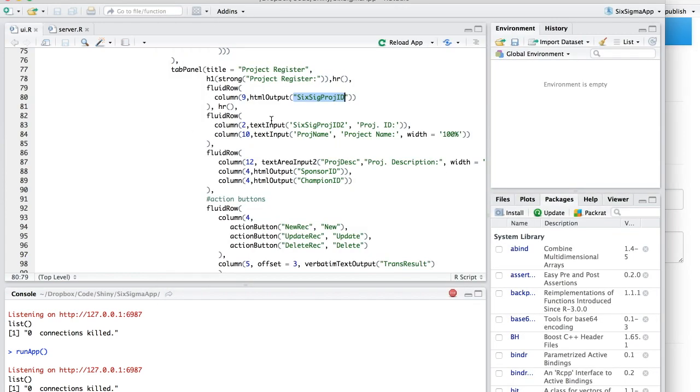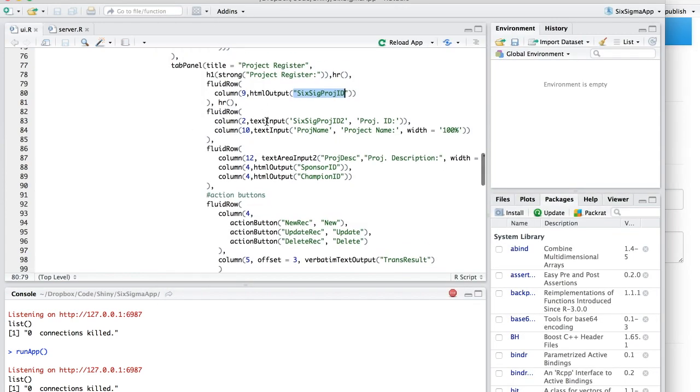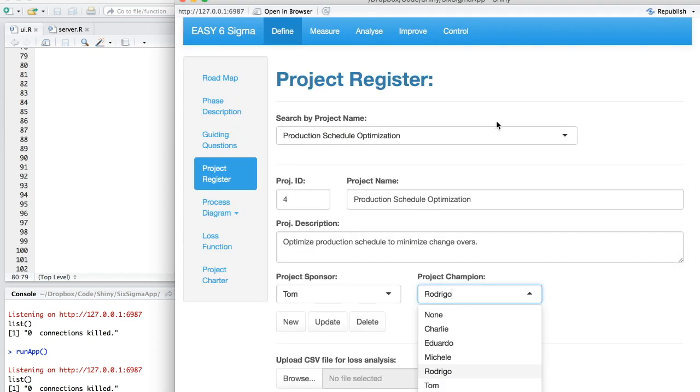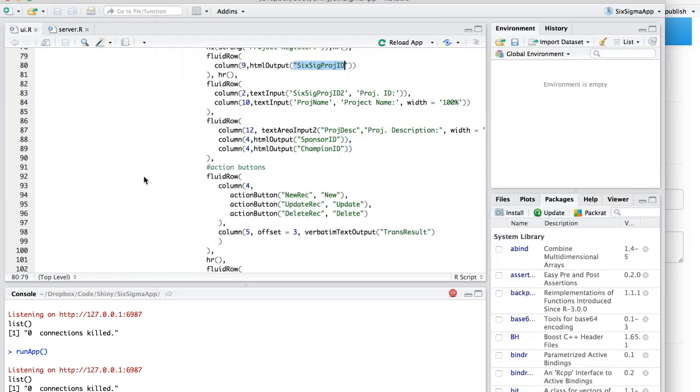And with this command, HTML output, I am setting a placeholder for this object that's called Six Sigma Project ID. So then I do a separator, which is this one right here. And I start, I put two more objects. It's a text input called Six Sigma Project ID 2. This is the text associated to that, to the text input. So you can see here project ID, and this control is called Six Sigma Project ID 2.